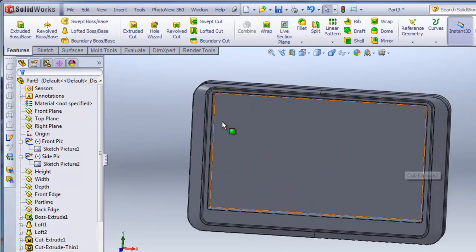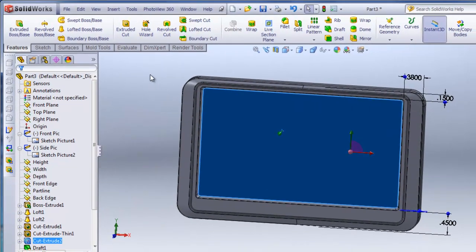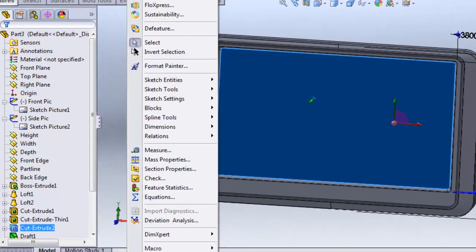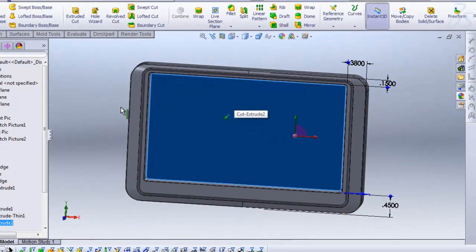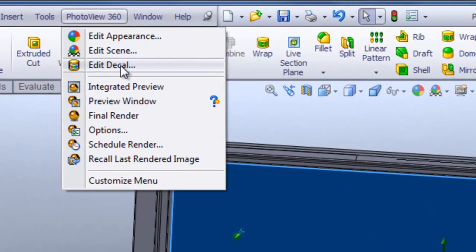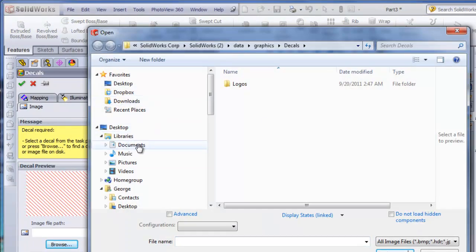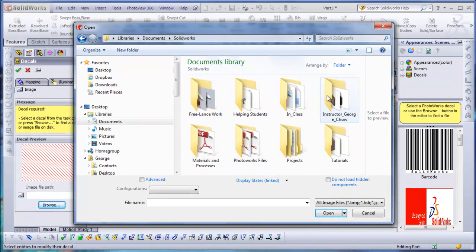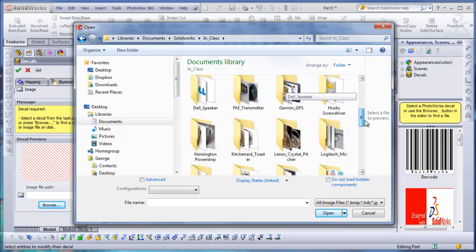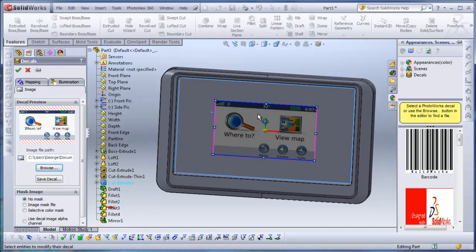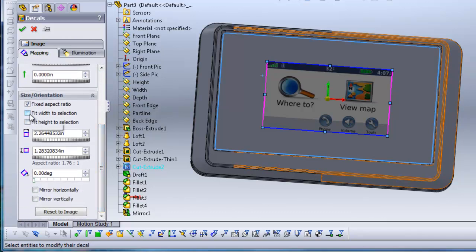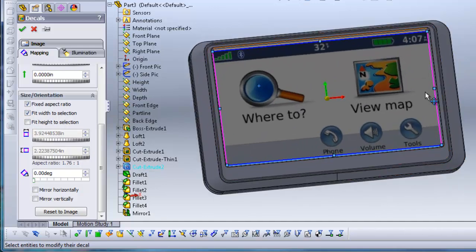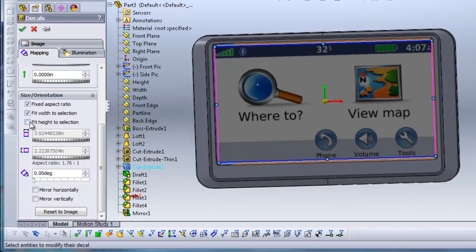If you want to add a decal on the front, you can click on this face and add a decal — you'll need to have PhotoView 360 loaded. If you don't have it, click Tools, Add-Ins, and make sure PhotoView 360 is checked. Once I click this face, I can click PhotoView 360 and click Edit Decal. I'll click Browse, navigate to my SolidWorks folder, find my Garmin decal, and select the screen. The screen will appear, and under the Mapping tab I can click Fit Width to Selection — since I have aspect ratio locked it will scale it properly. I'll hit check.